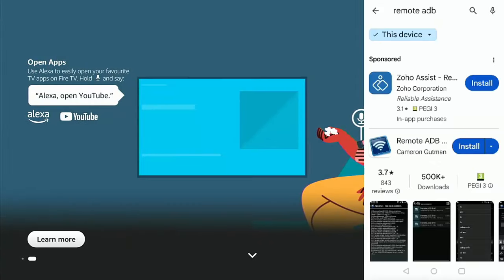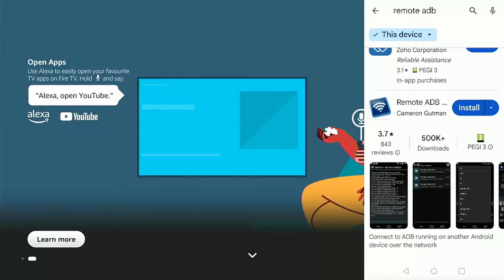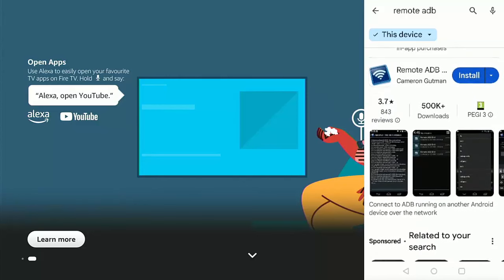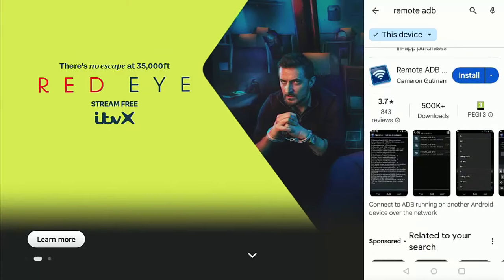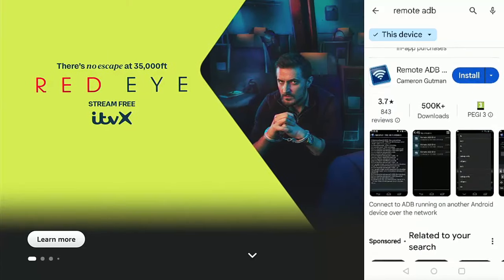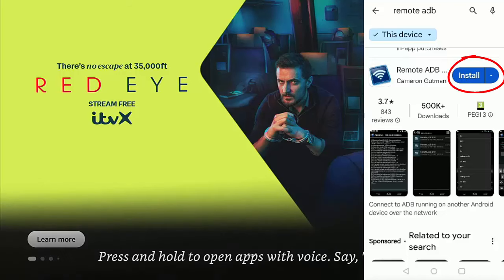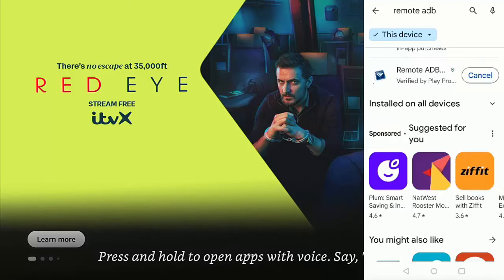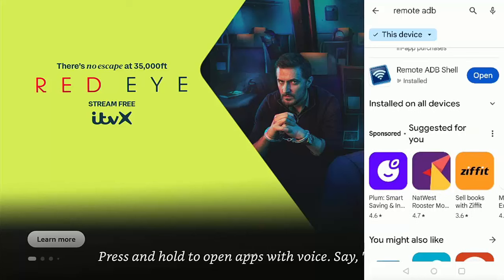And then what we are looking for is this remote ADB just here by Cameron Goodman. So tap install just to the right of the symbol there. Let it install. This bit might take a bit of time. Please be patient with it.